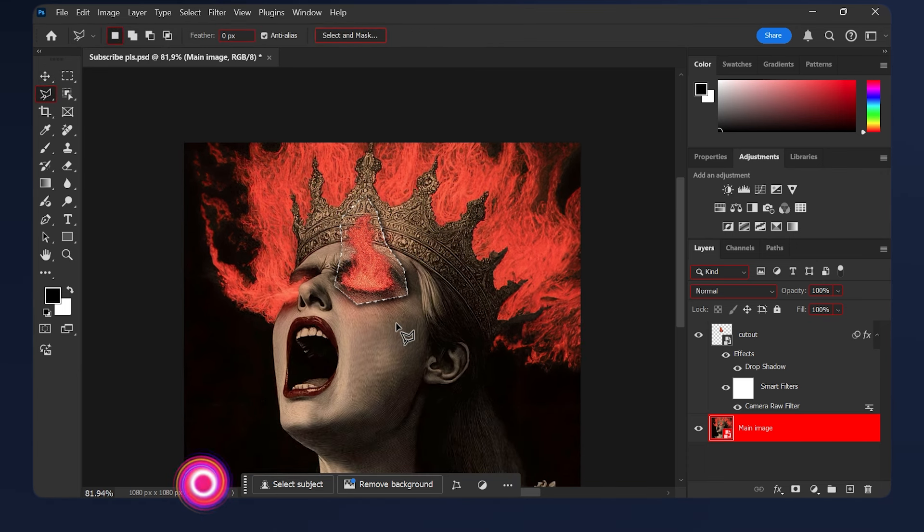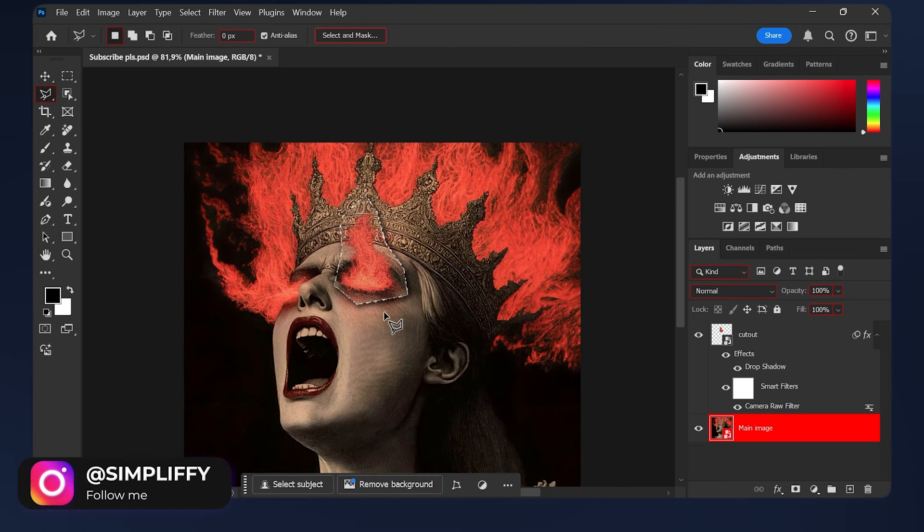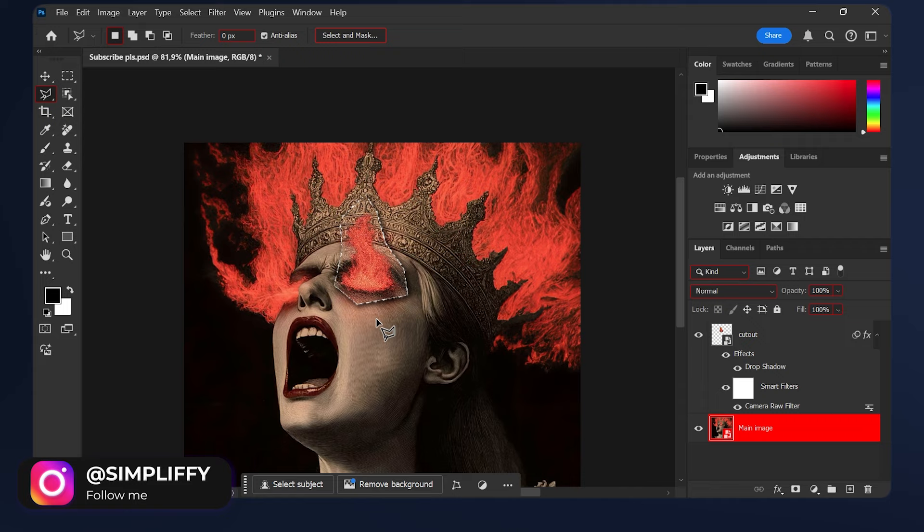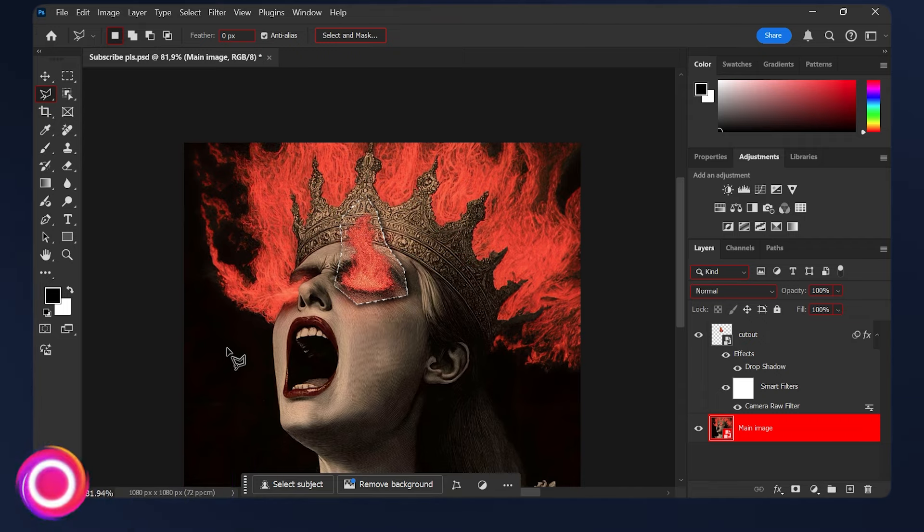If you create something with the action pack I provided for this effect, you can tag me on Instagram so I can see what awesome creations you made. Thanks for watching and I'll see you on the next one.